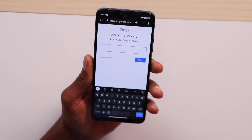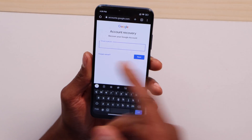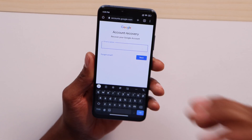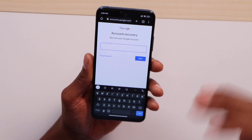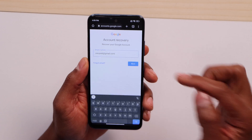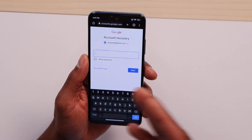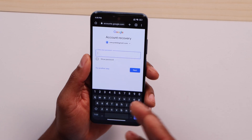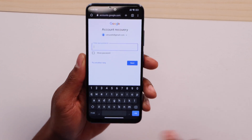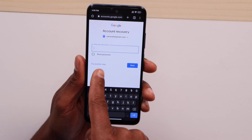Once you open the website, type in your email or phone number. If you don't remember your email, you can use the phone number linked to your account. Click next. It will ask you to enter your password — since you don't know it, click 'Try another way.'